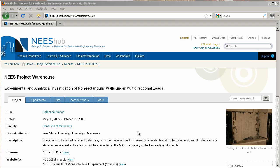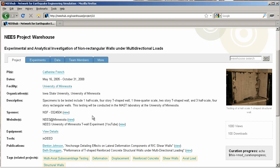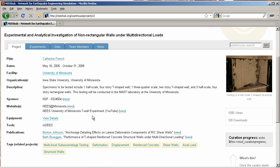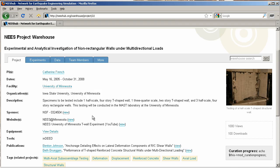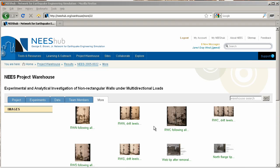On the Project View page, the user may read about project details, including dates, equipment, and publications. Click More to see photographs from the experiment.